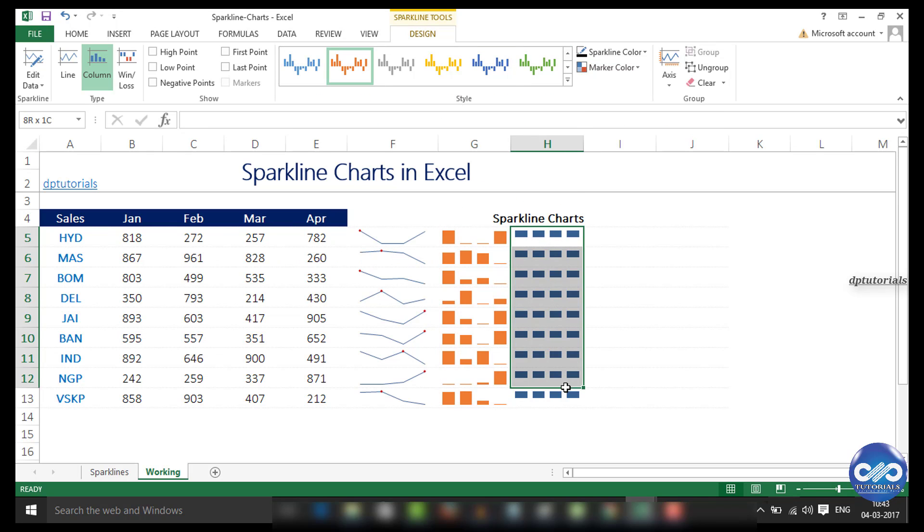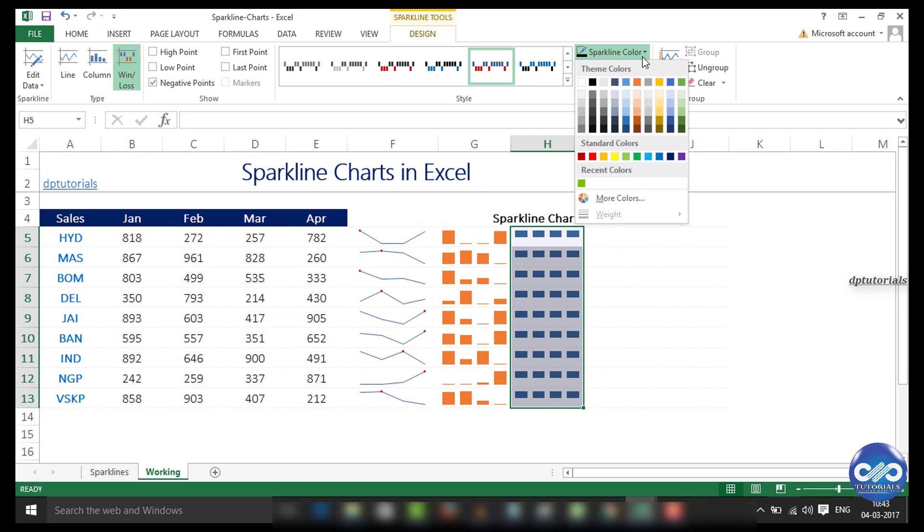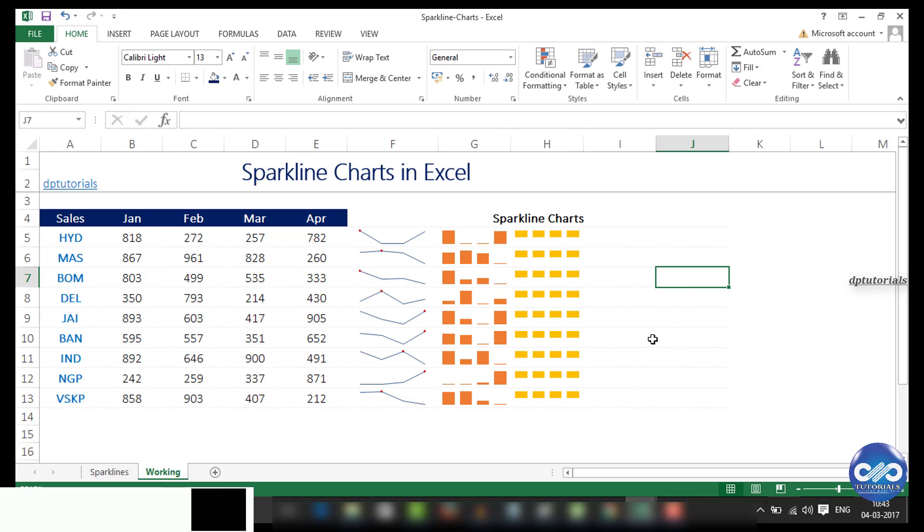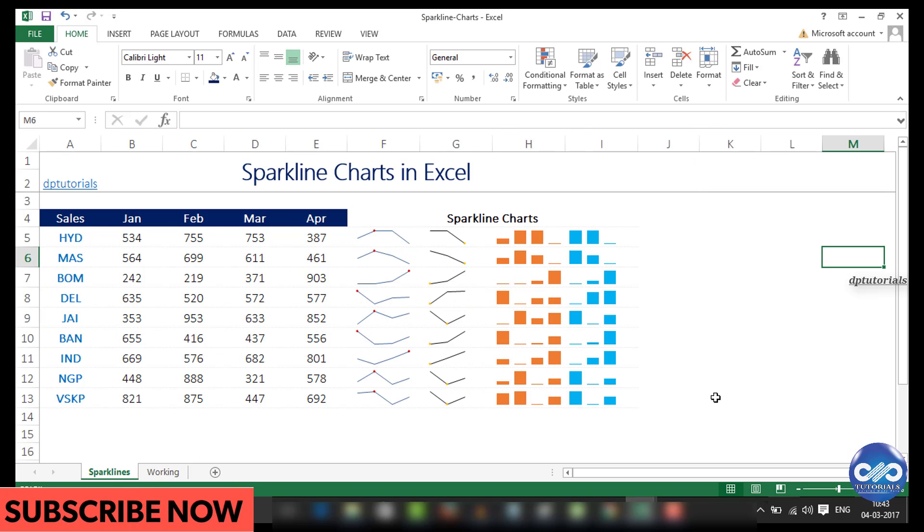These sparklines can be used for a rough estimation at a single glance. So friends, this is all about the sparklines in this tutorial.